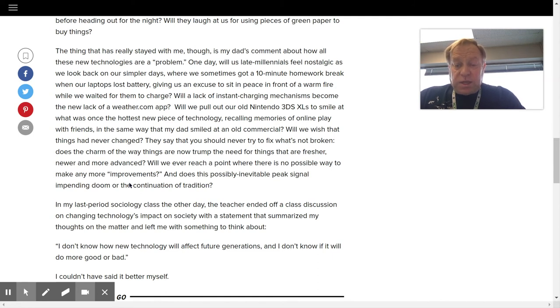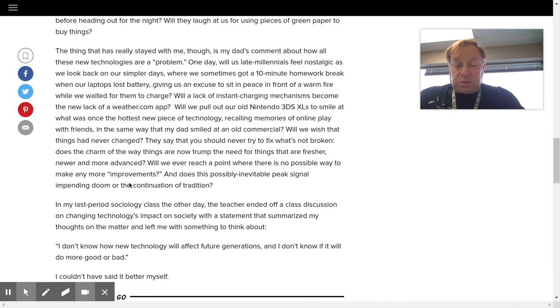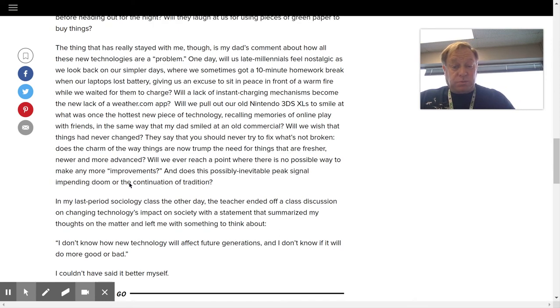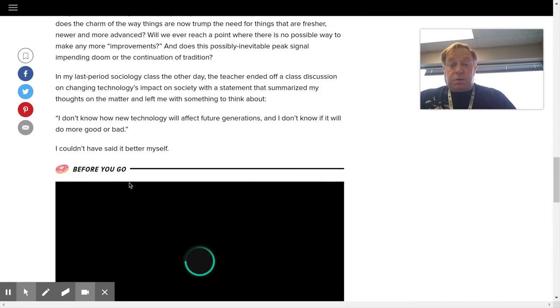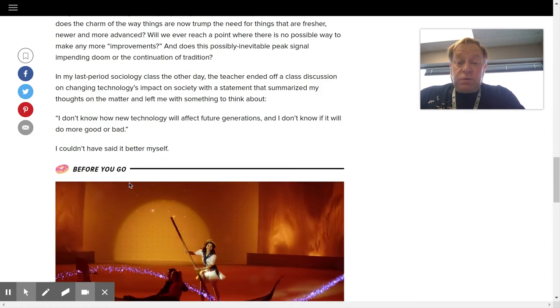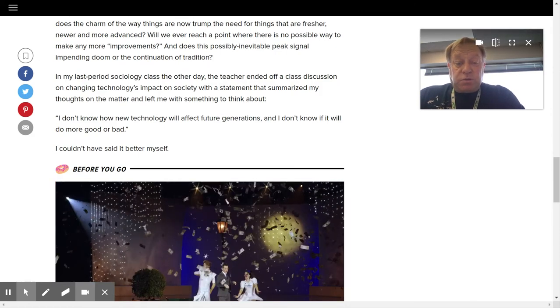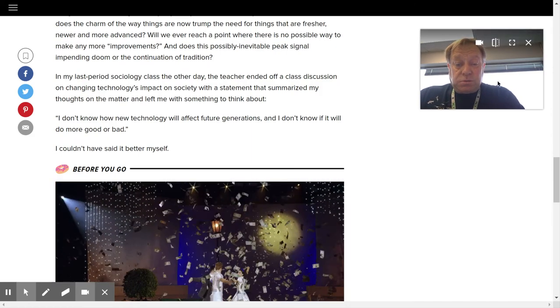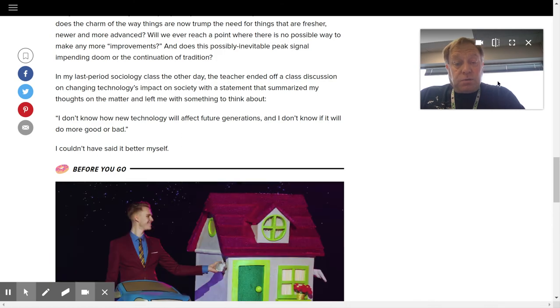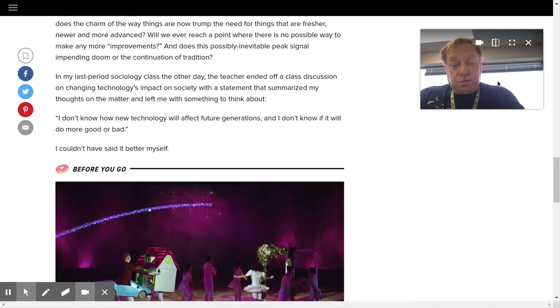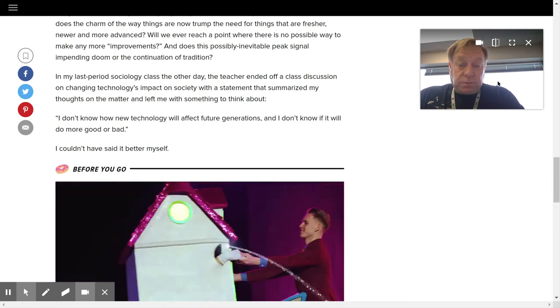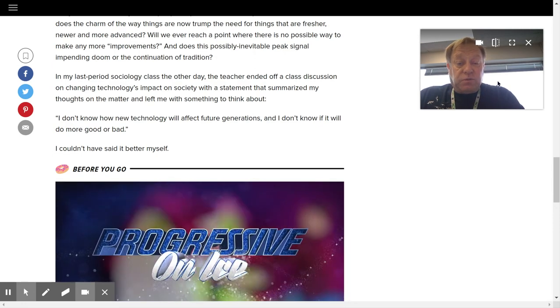In my last period sociology class the other day, the teacher ended off a class discussion on the changing technology's impact on society with a statement that summarized my thoughts on the matter and left me with something to think about. I don't know how new technology will affect future generations. And I don't know if it will do more good than bad. I couldn't have said it better myself.